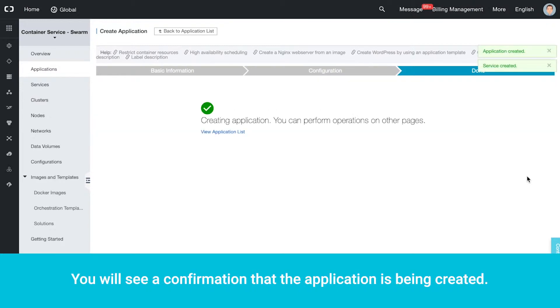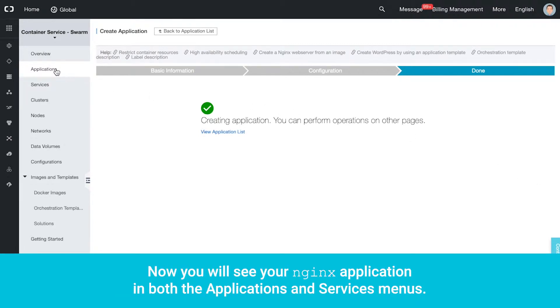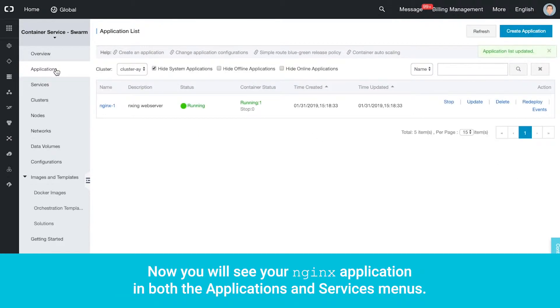You will see a confirmation that the application is being created. Now you will see your Nginx application in both the Applications and Services menus.